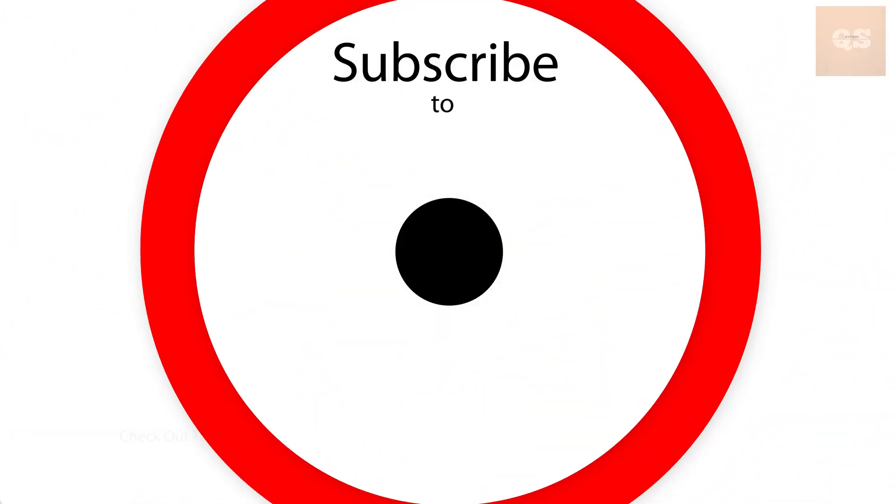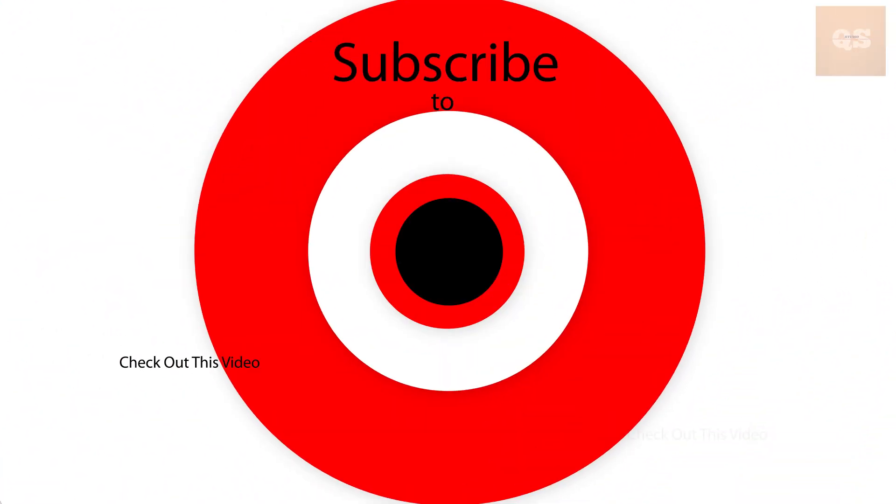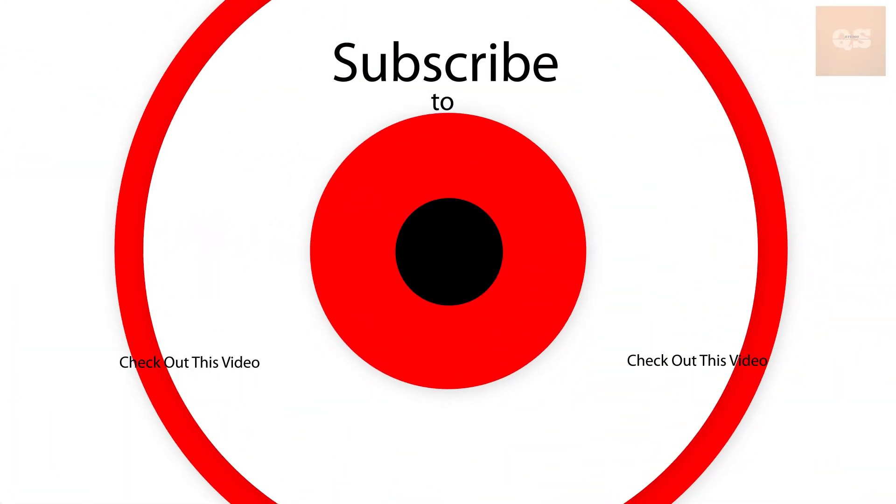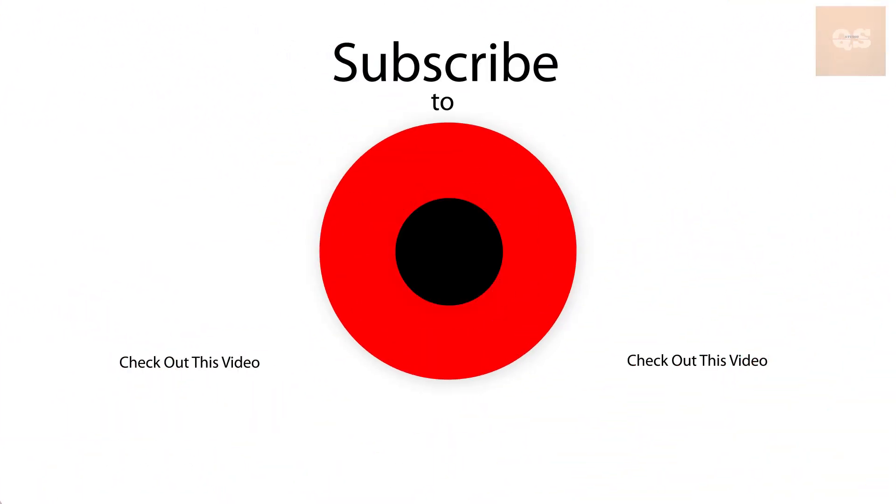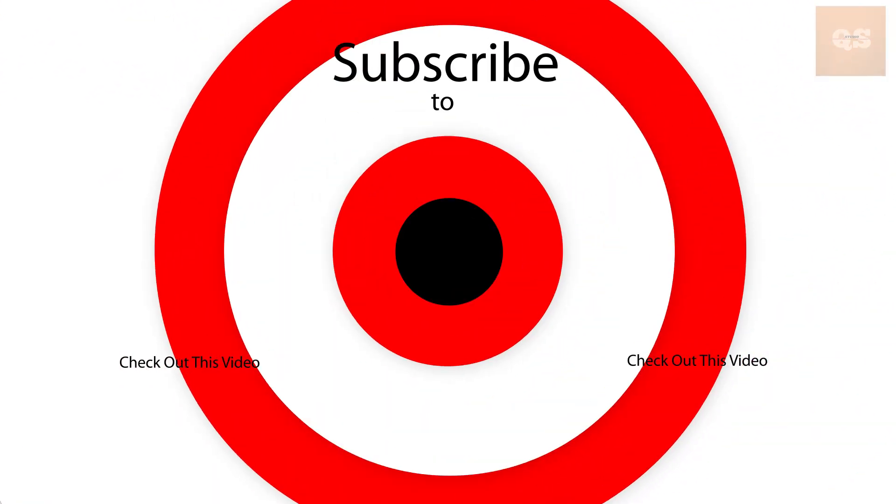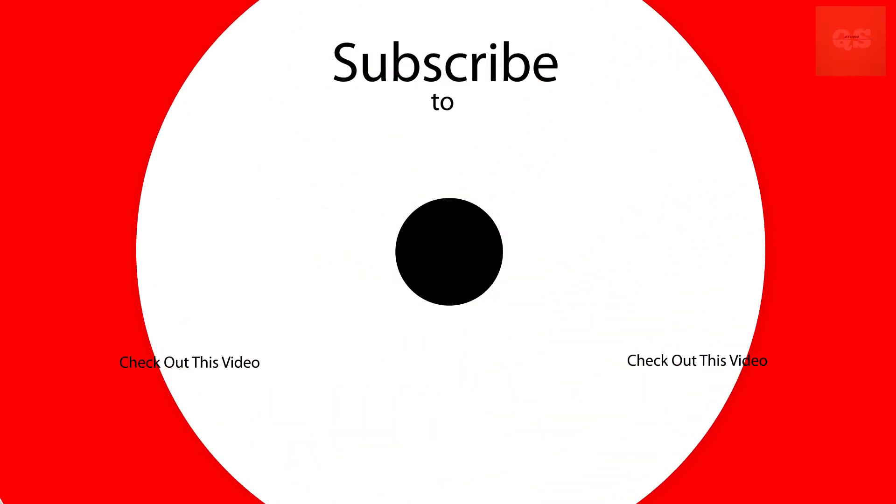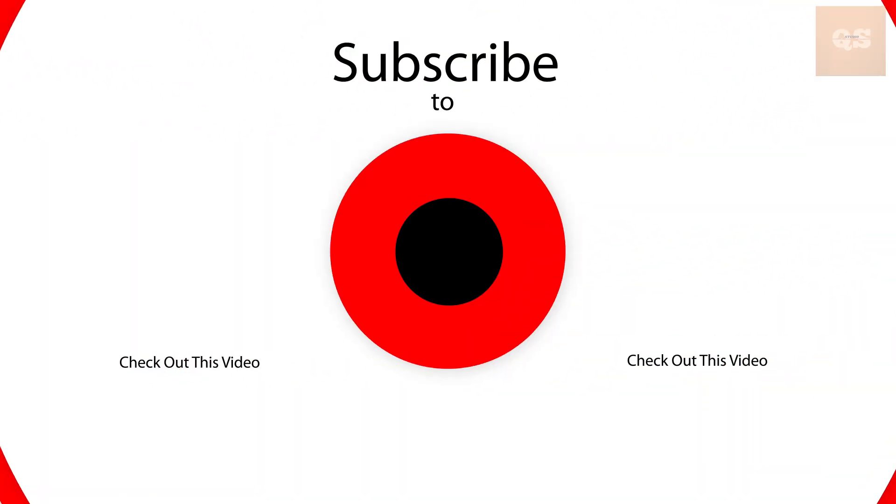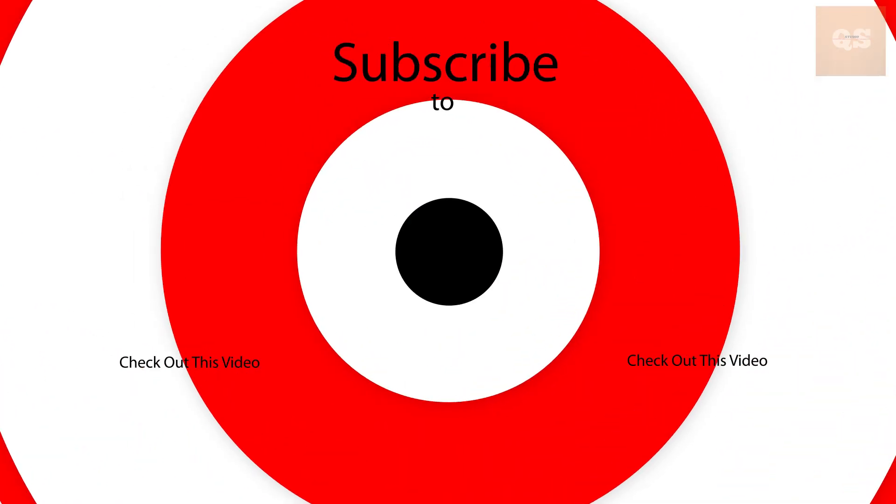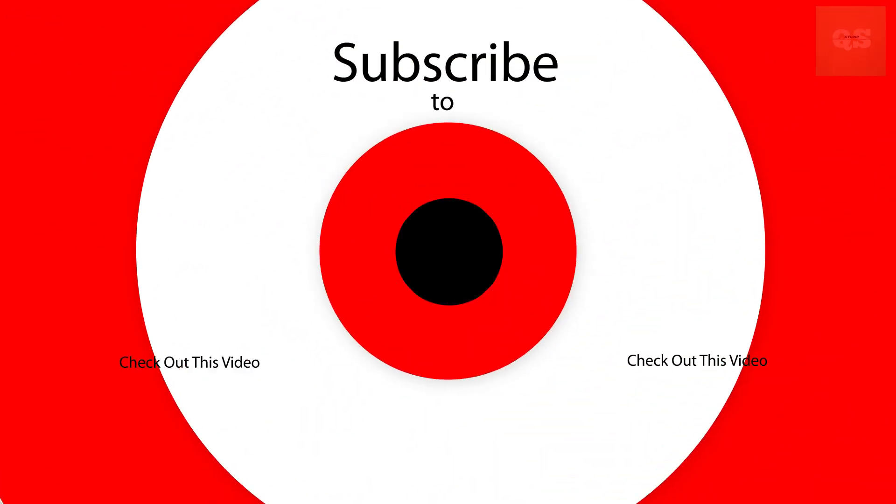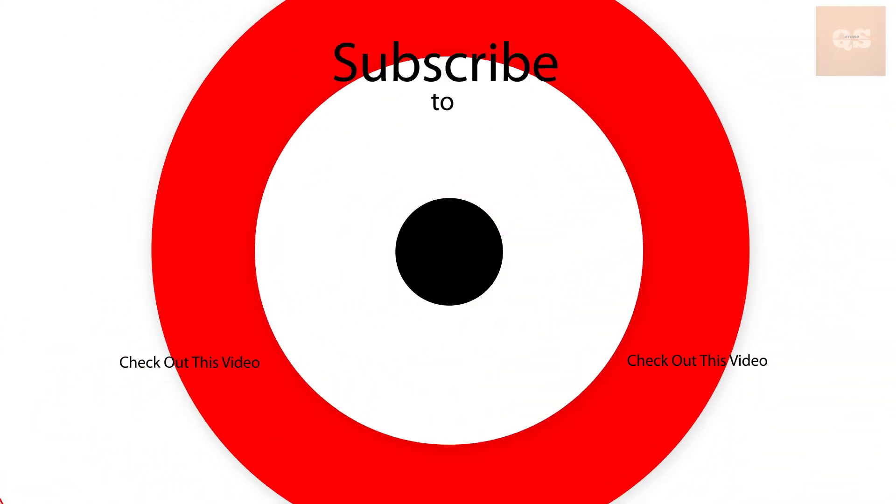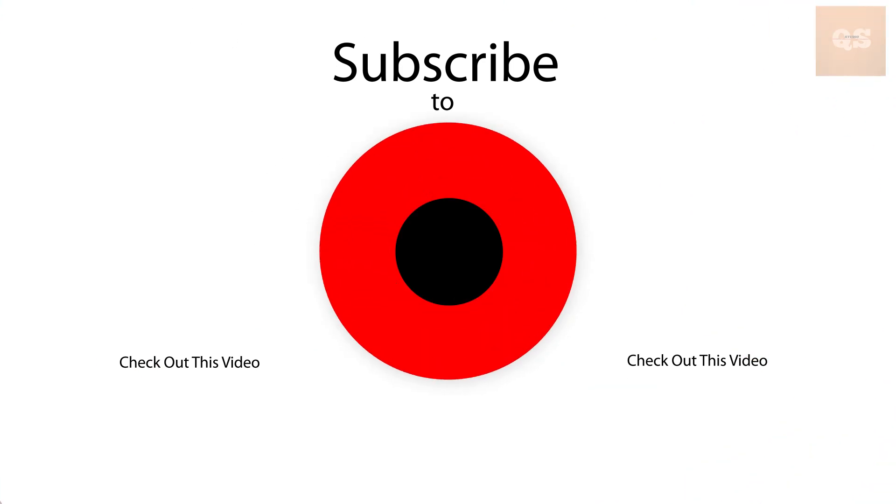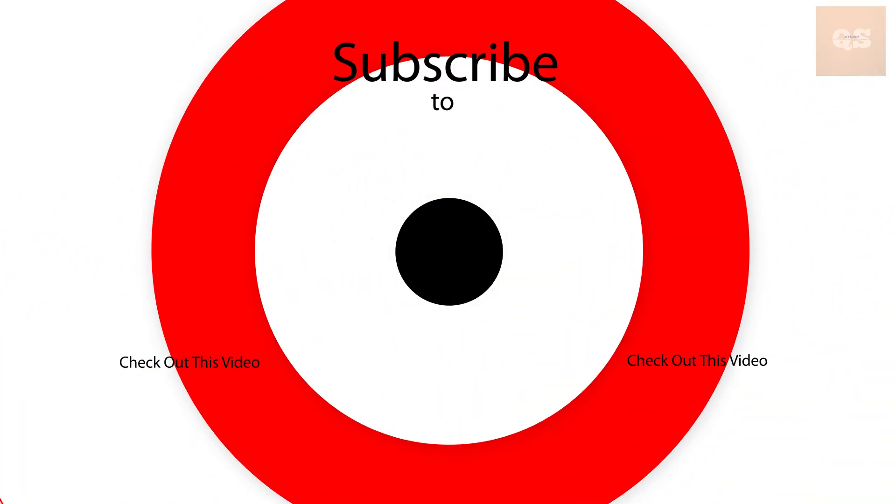Thanks a lot for watching this video. I hope this video was informative, this template was informative and useful. Please do like if you have found it to be useful and don't forget to subscribe to Quantity Surveying Studio for more such videos. Take care, thanks for watching, bye.